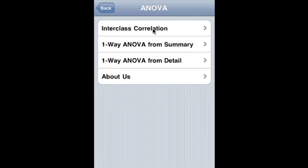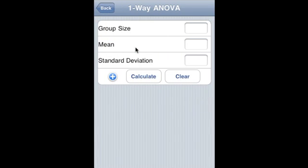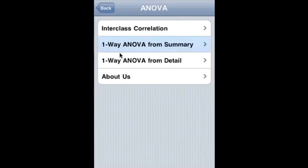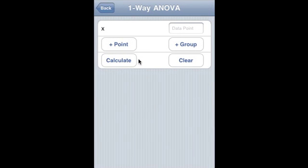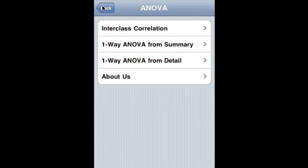ANOVA covers inter-class correlation, one-way ANOVA from summary, and one-way ANOVA from detail. One-way ANOVA from summary calculates ANOVA from summary data. One-way ANOVA from detail allows you to specify every single data point; it will calculate the summary and then calculate the ANOVA.